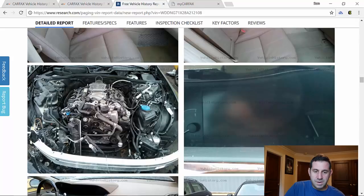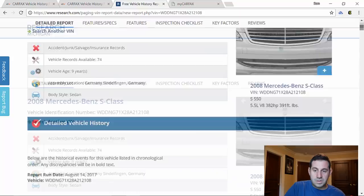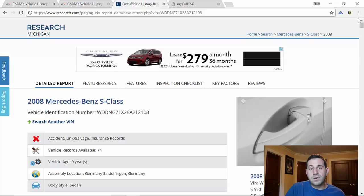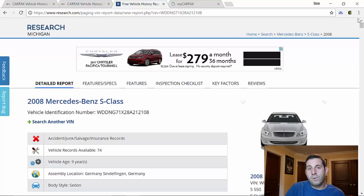So this research.com report is actually in my opinion more comprehensive than Carfax. The only thing is it might be a little bit more difficult to read for the average consumer because there's just so much data in it. However, that's not a bad thing. Sift through it all and for free you can have a ton of information on your car.